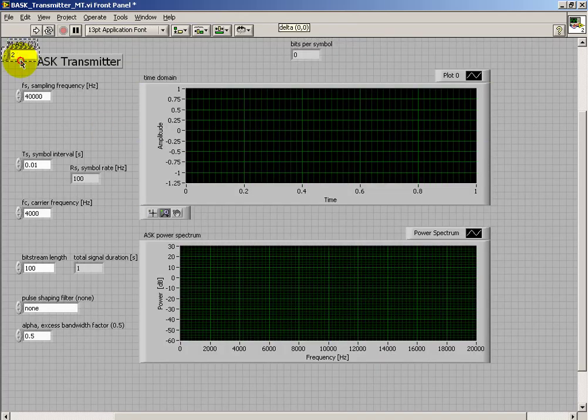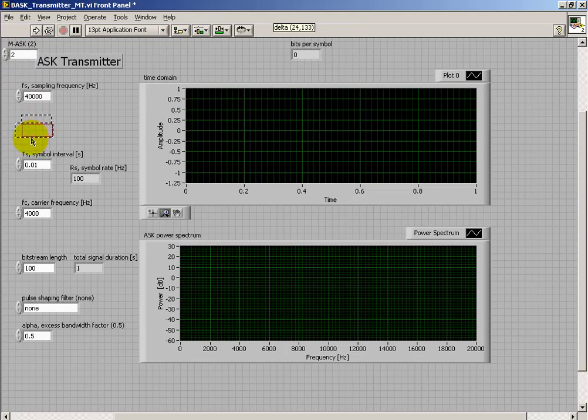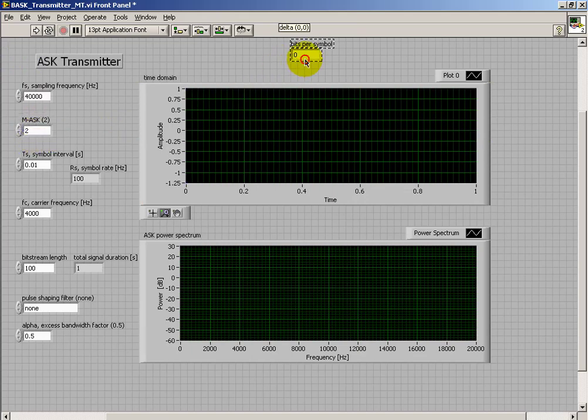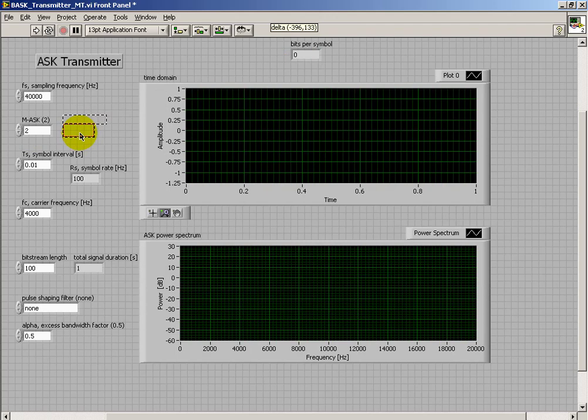Taking a look at the front panel control, if we leave that at 2, then we're just at binary ASK.